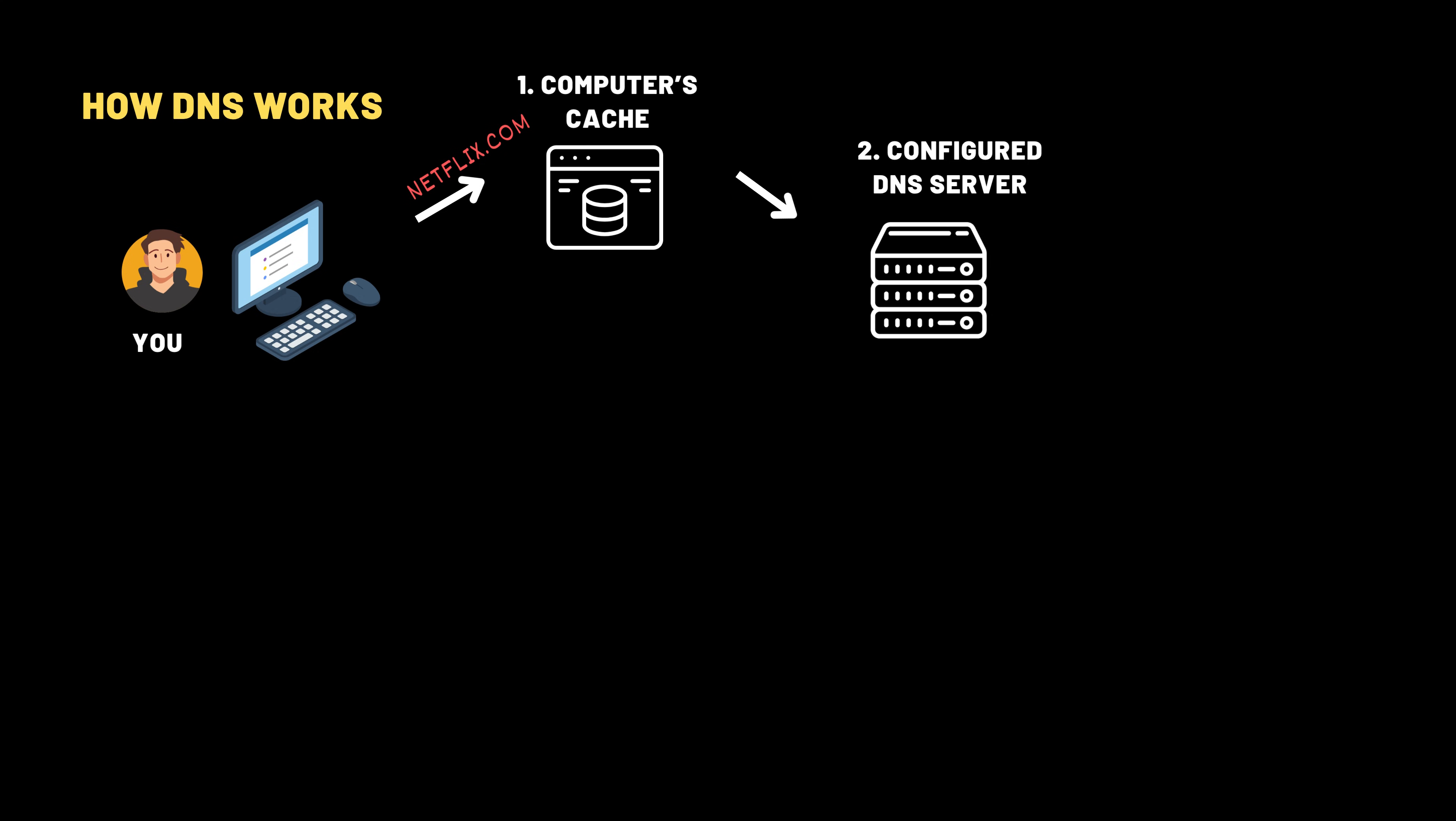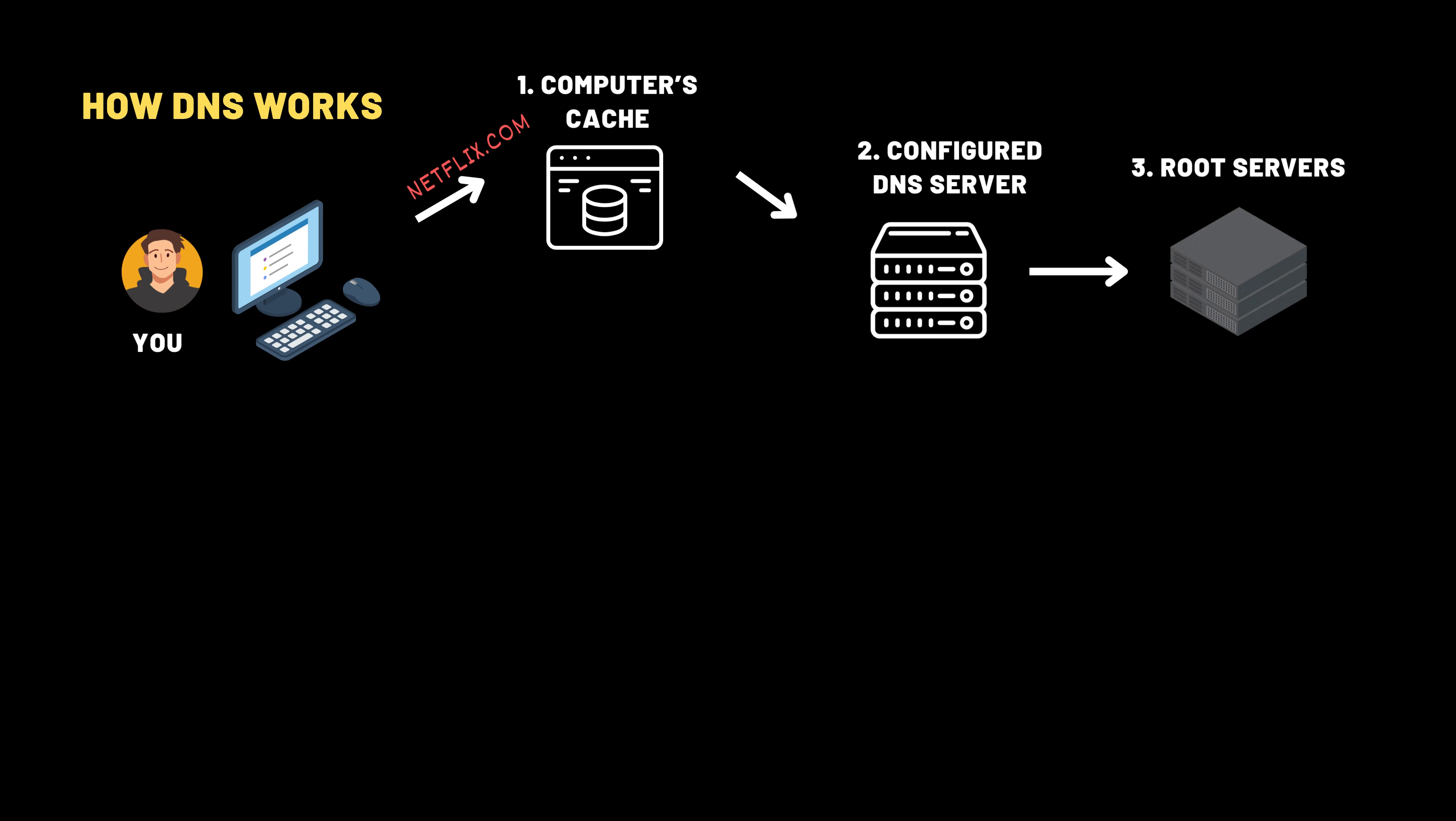If the receptionist, meaning your configured DNS server, doesn't already know the answer, they escalate the request to the top of the global hierarchy, a set of specialized computers called the root servers. Think of these like a master directory at a massive library. The DNS server forwards your request for netflix.com to one of these root servers. There are only 13 named root server addresses in the world, labeled A through M, but don't worry, they're not stuck in one place. Thanks to a clever trick called Anycast, they're duplicated and distributed across hundreds of locations globally for speed and reliability.